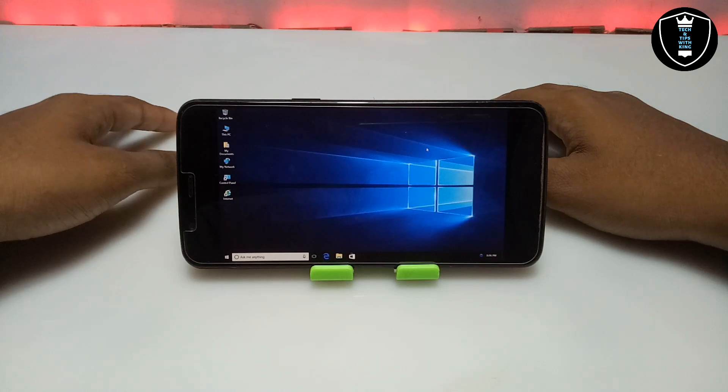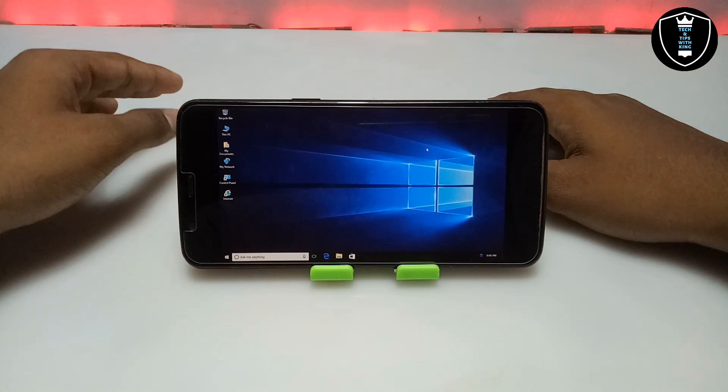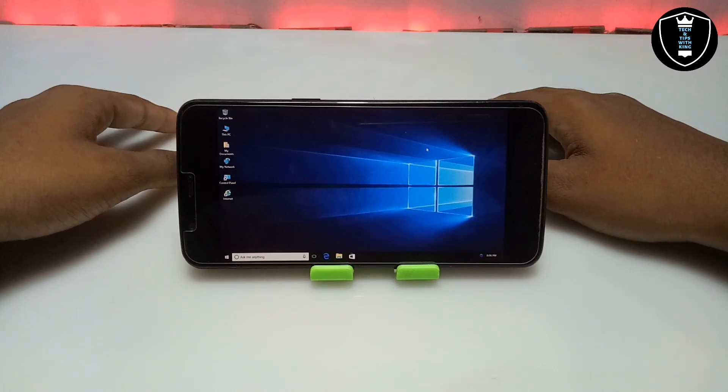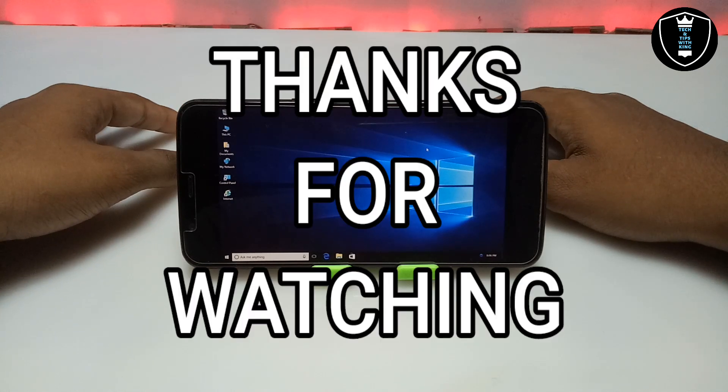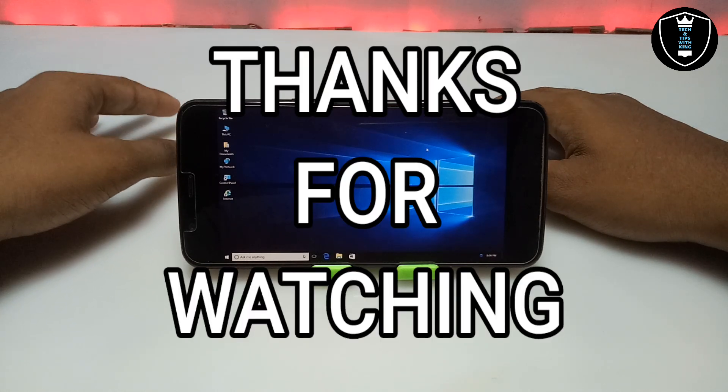As you can see, this is the perfectly fully working and fastest Windows 10 running on Android. That's it for this video — thanks for watching. Please subscribe to my channel, like this video, and share it. If you ever get a problem, let me know in the comments. Thank you.